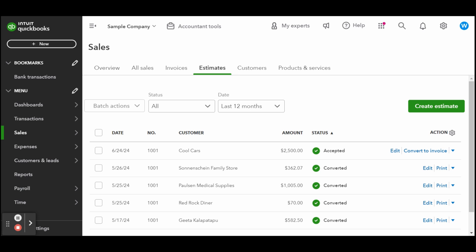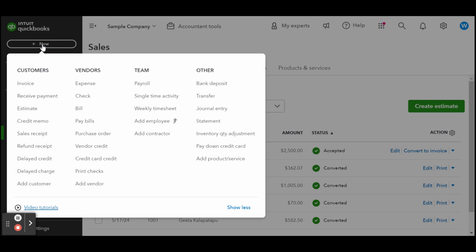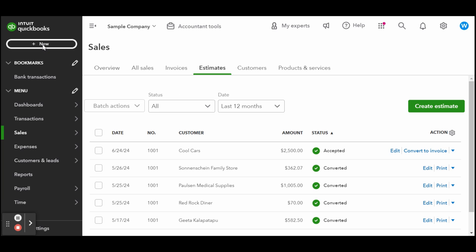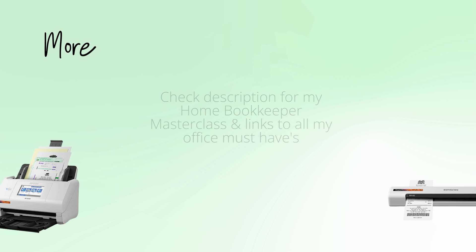For example, the new version of QuickBooks Advanced allows you to create a project estimate versus actual report, and only estimates that are accepted or closed can be included in the report. Keep in mind that you can't convert an estimate into an invoice unless it's marked as accepted or closed.